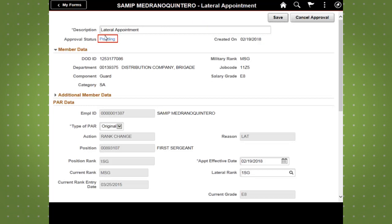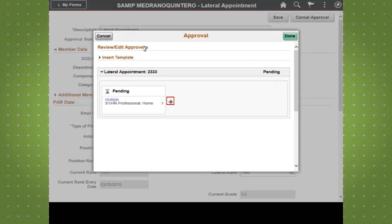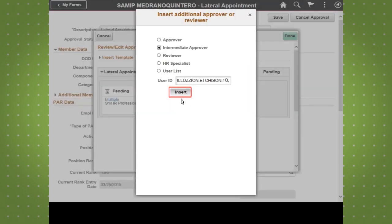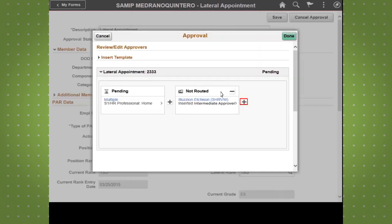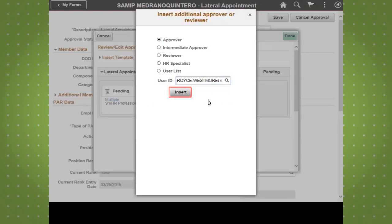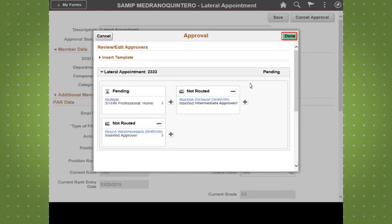Next, HR professionals can click on the pending button and manually create the approval process. There can be more than one approver added. When finished, they can select done and save.